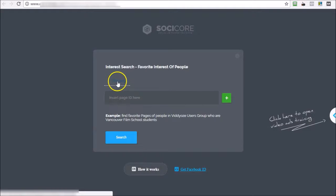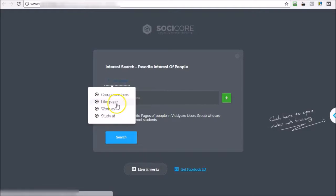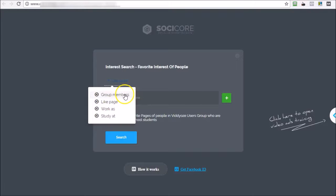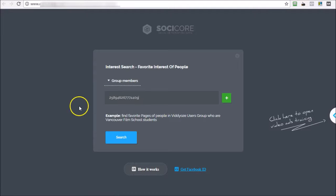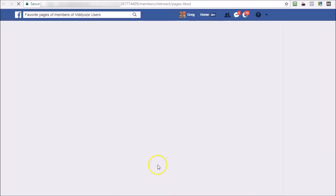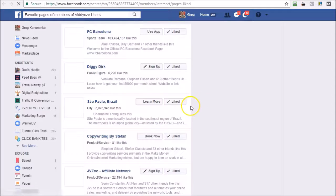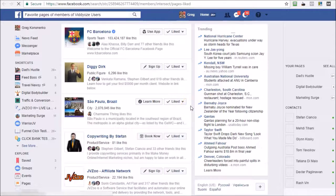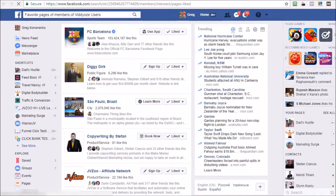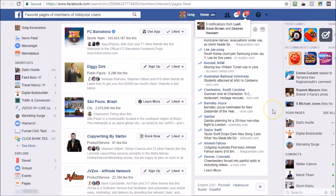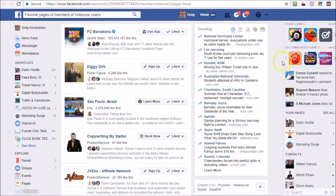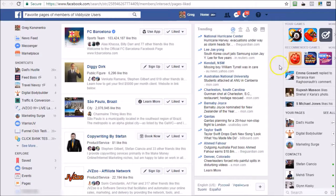I close that, then I need to choose whether it's like page or group members. Since Video Users is a group, I'm going to choose group members, insert group ID here, and then I hit search and that will open everything. It's based on the graph search within Facebook, so we don't use API. Everything is completely compliant with Facebook terms and conditions.